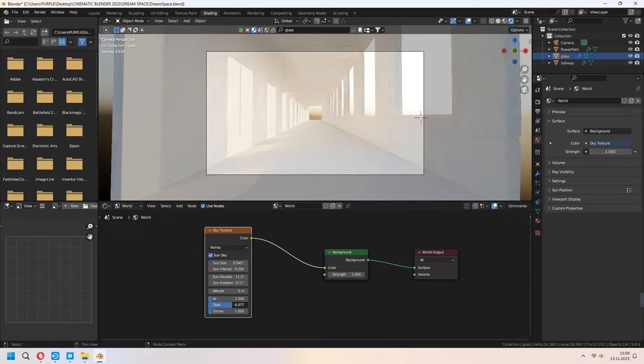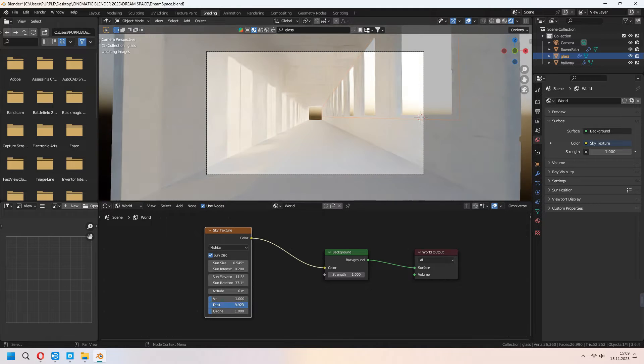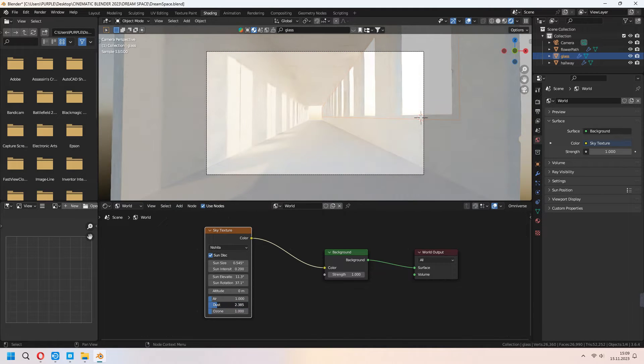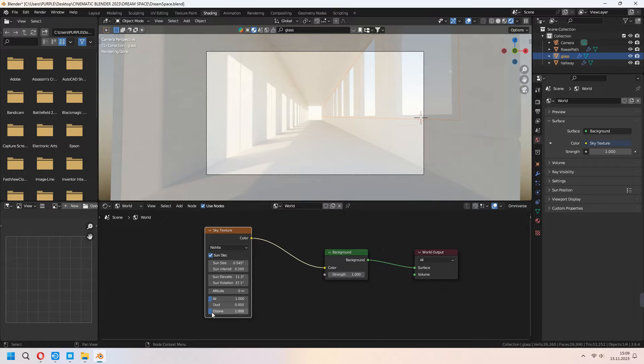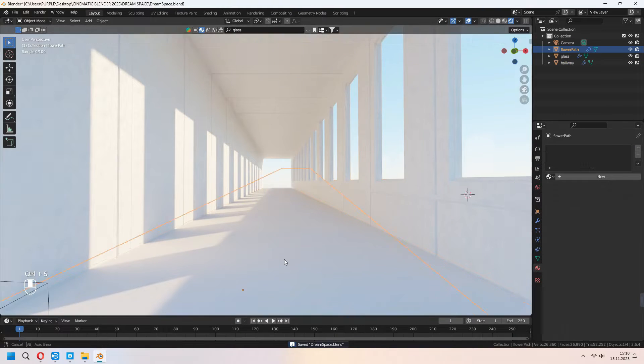If you want, you can set your air, dust and ozone values. Which type of sky you want, you can make it from here. I want a bit of blue one, so I am increasing my ozone value.